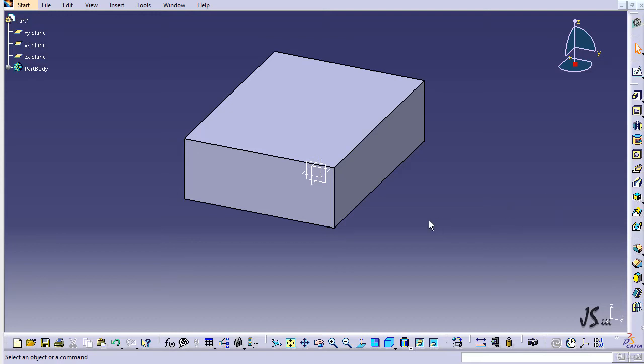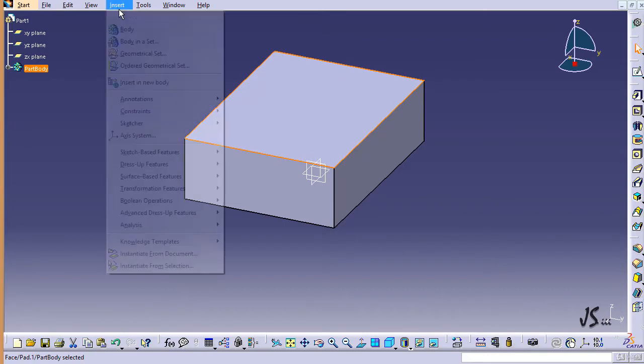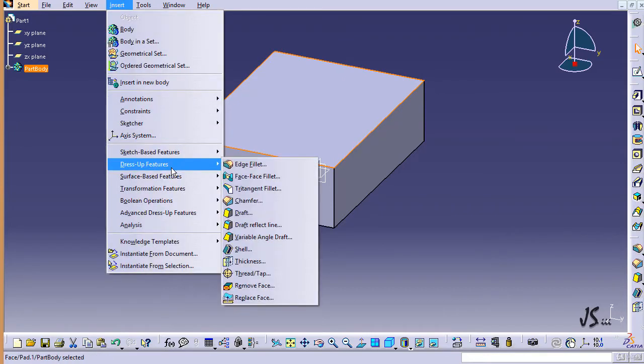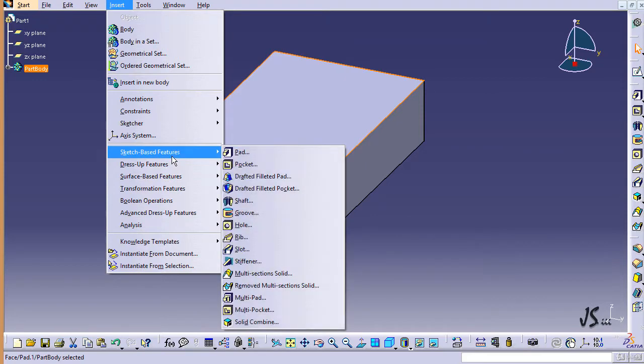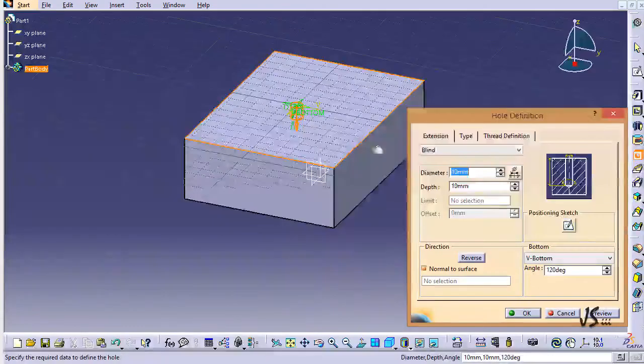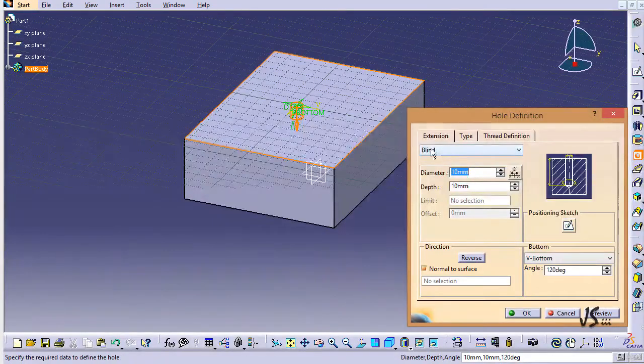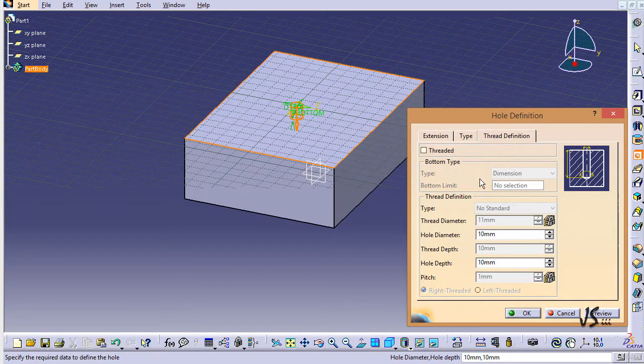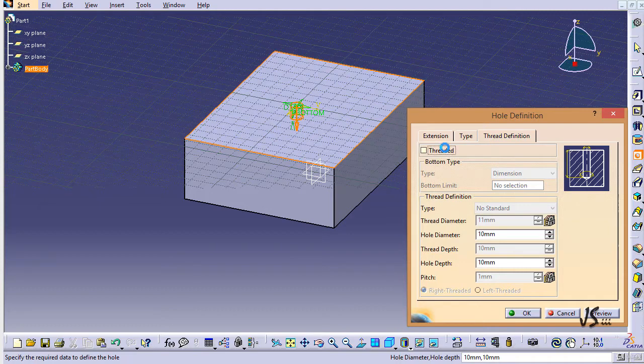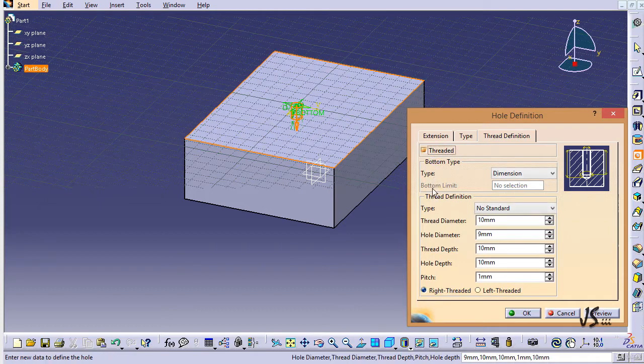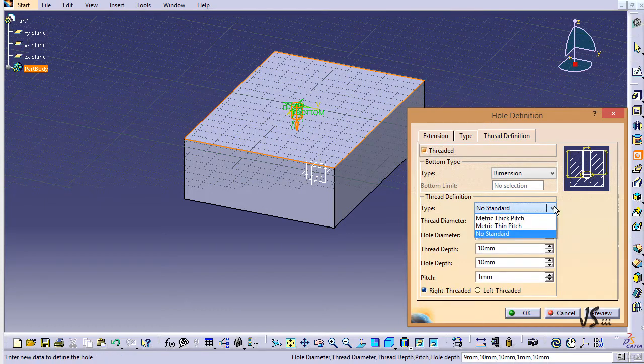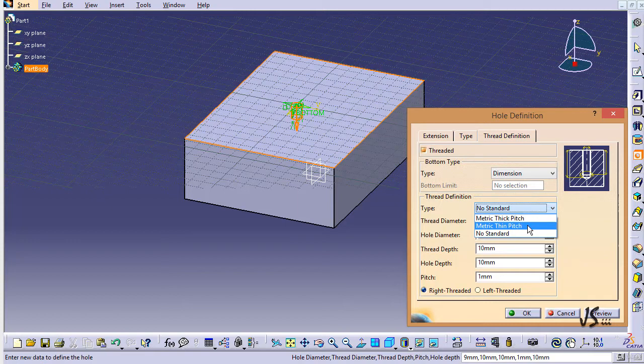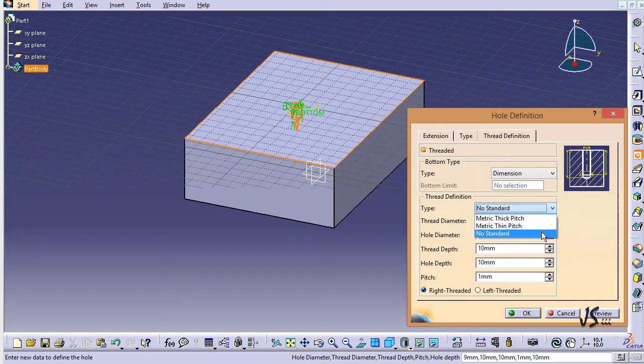In one of the previous sections I spoke about the hole command. With the hole command you could easily select the surface, go to insert hole, and add features like threads. If you wanted to have a thread, you would go to thread definition, select threaded, and then you could see different types of threads—some were metric thick pitch, metric thin pitch, and these two were ISO defined types of threads, and also no standard, which was your custom definition of the thread.